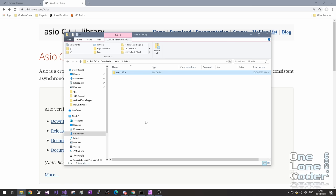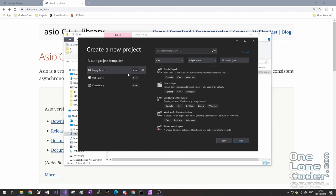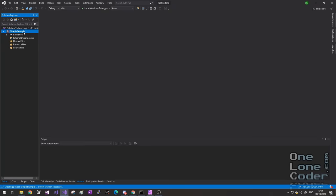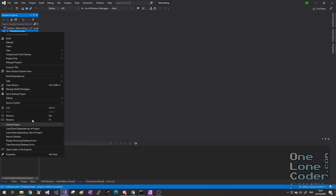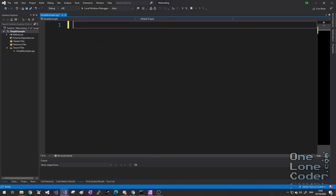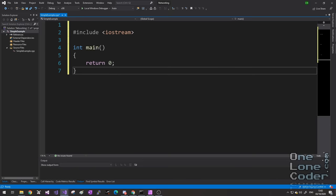Next, I'm going to start up Visual Studio and create an empty project. I'm going to create a new solution — throughout this series I'll be adding several projects to this solution. For now I'm going to create a simple example project. The empty project contains nothing, so we're going to add a source file to it. I'll add a new item and call it simpleExample.cpp, adding the absolute minimum required for a bare-bones project.